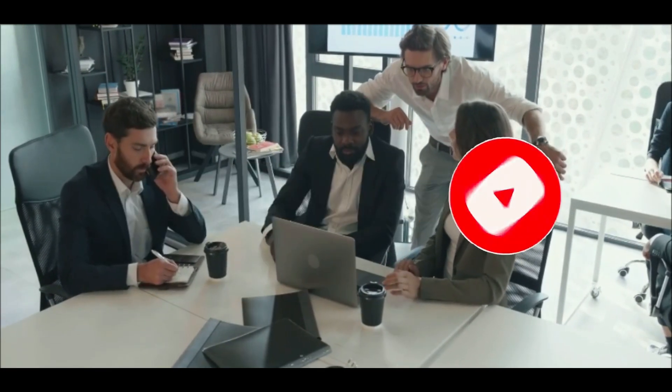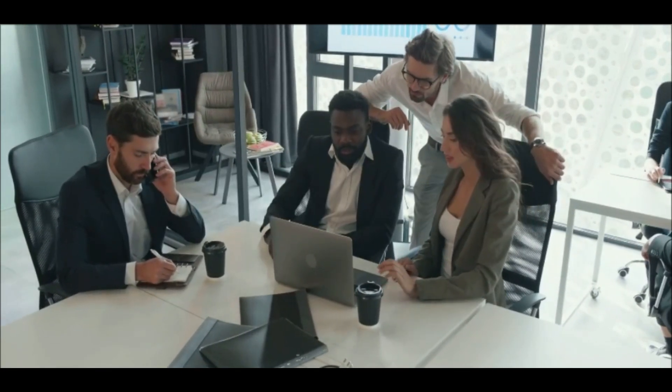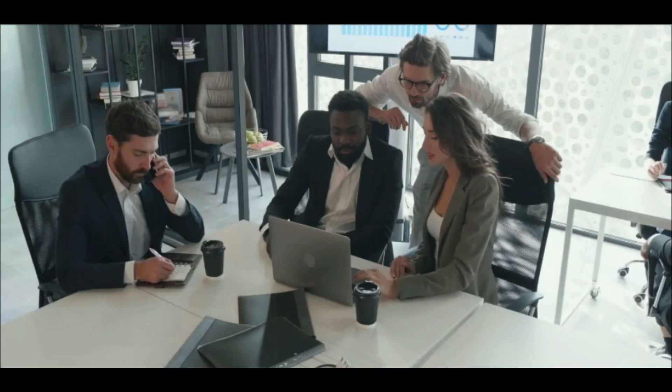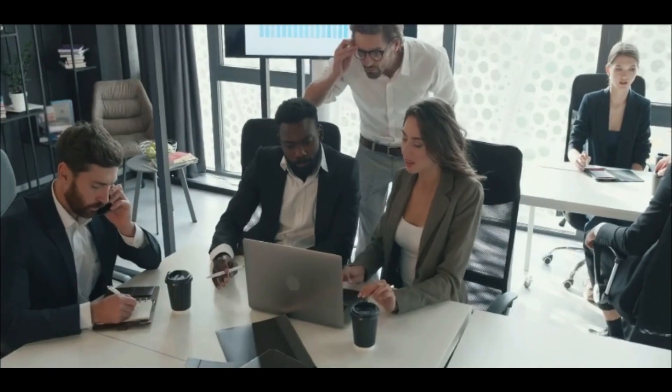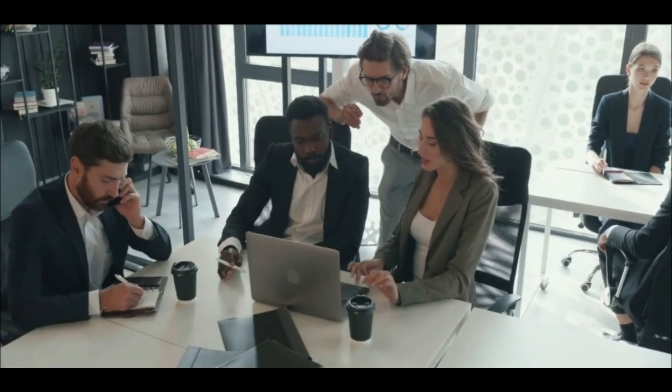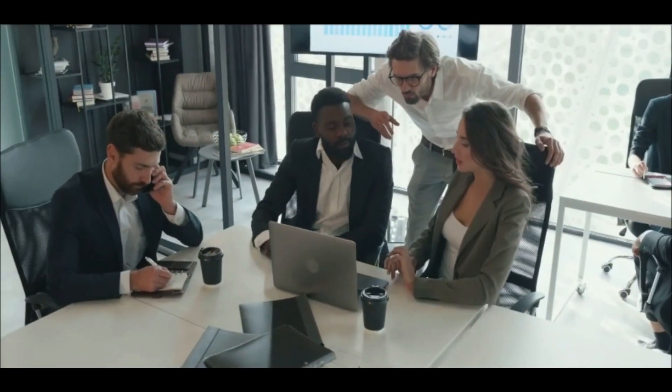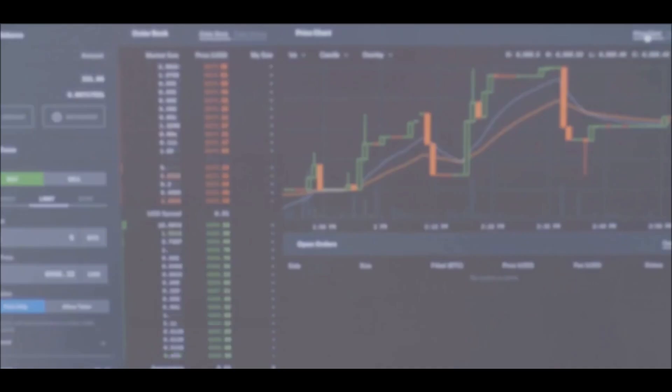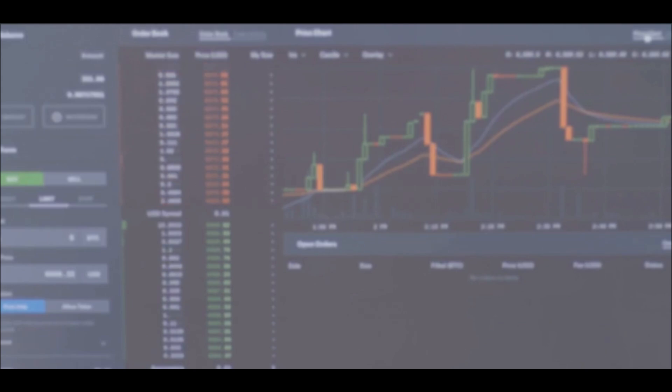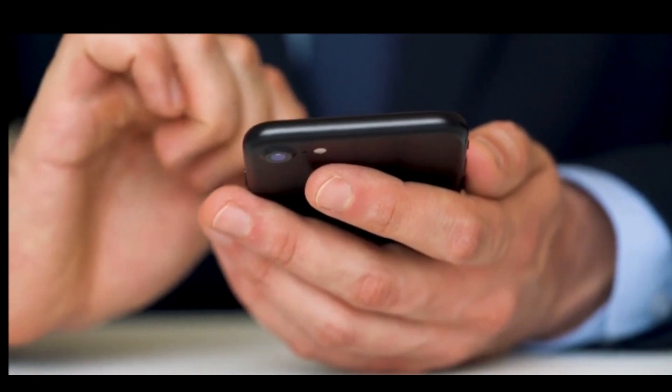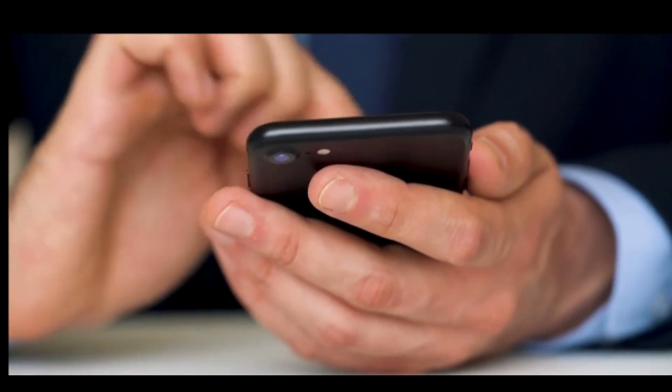Now, you might be wondering why should we be optimistic when ADA has been on such a rollercoaster ride? Well, here's where things get interesting. Despite the recent dips and the general mood of uncertainty, some bullish analysts argue that ADA's current price movements are consistent with its historical patterns, and that could signal good news for holders.